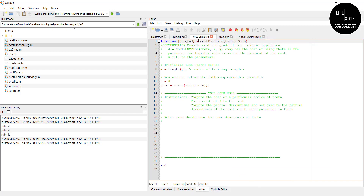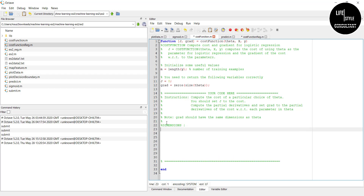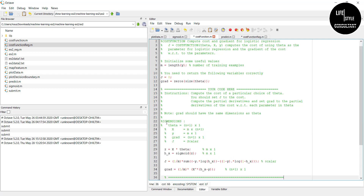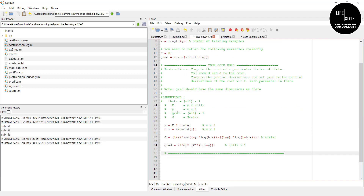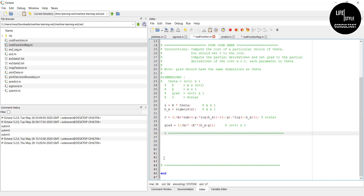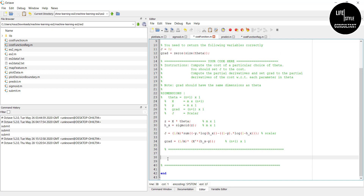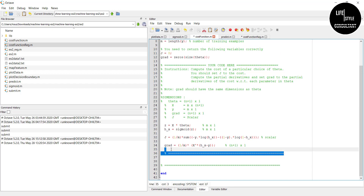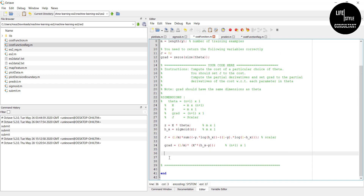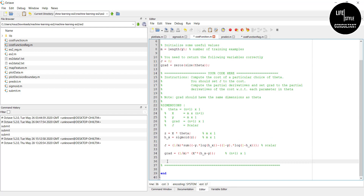Now we are completing the third code, which is costFunction.m. You will get this code from our website as well. After pasting the code, click save.